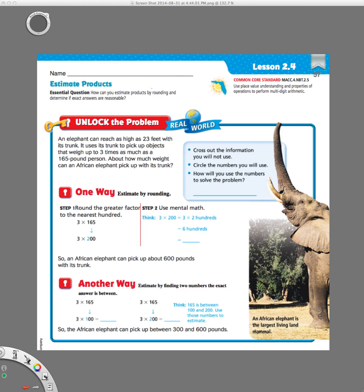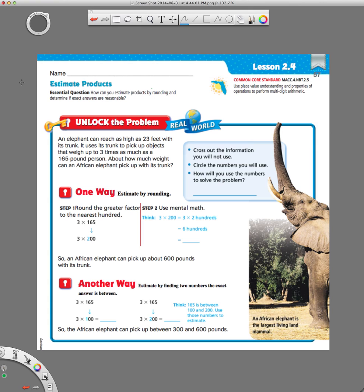Hi everybody, this is Ms. Nelson here and today we are doing Think Central Lesson 2.4 in our Go Math Florida book.